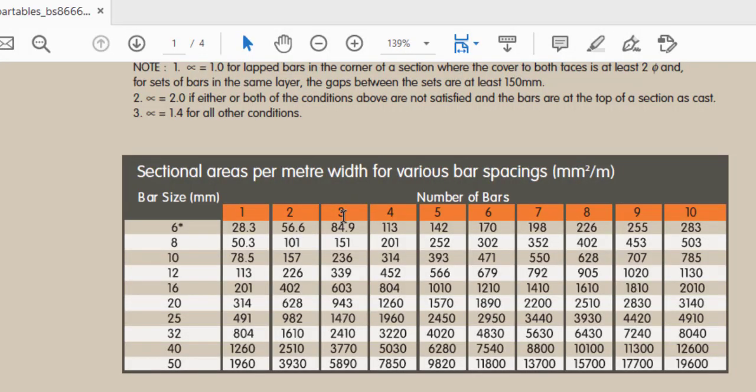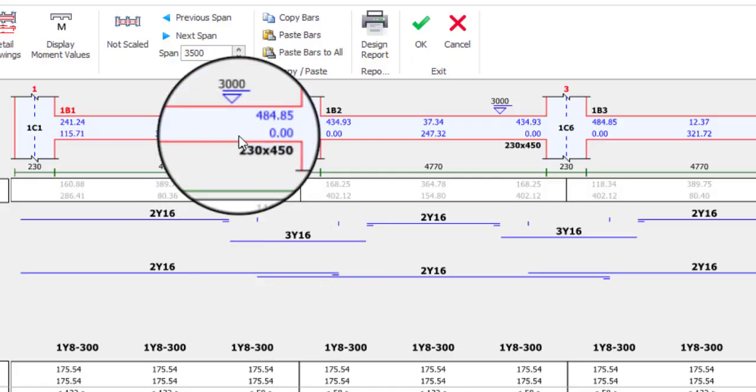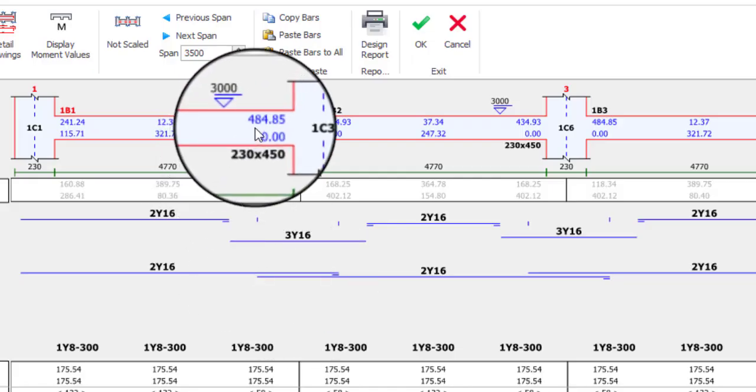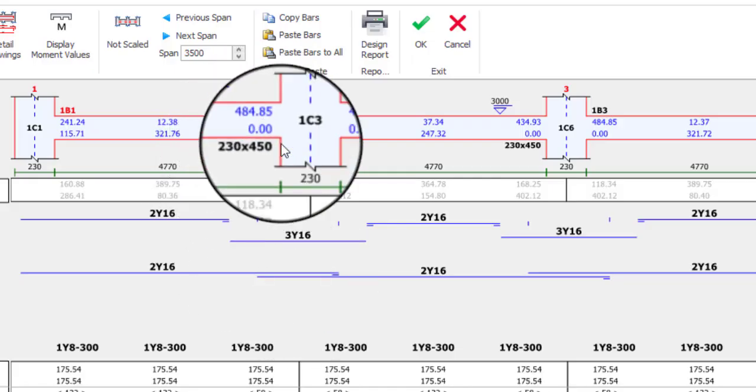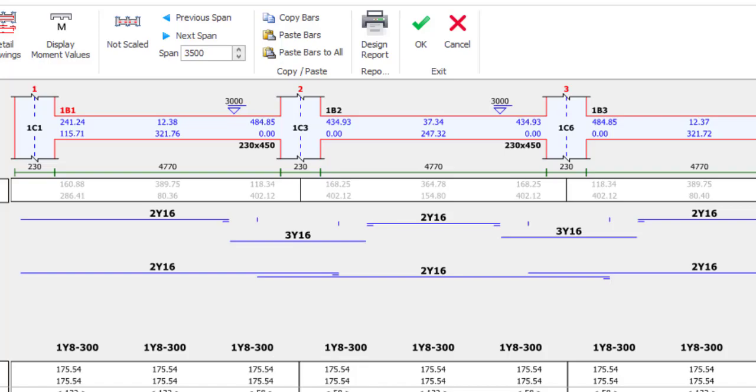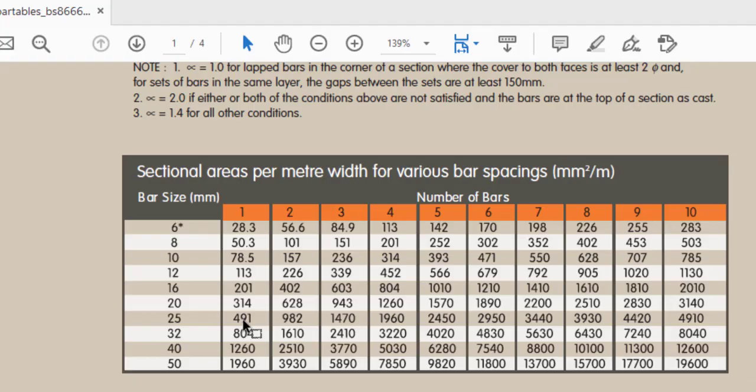So what I'm just going to confirm is, instead of using my as provided as 603, let me just confirm my area of steel required. Maybe it is in between 2Y16. My area of steel required is 484.85. That's approximately 485.